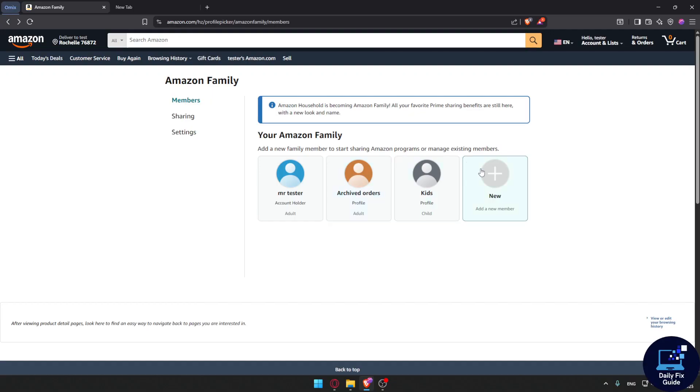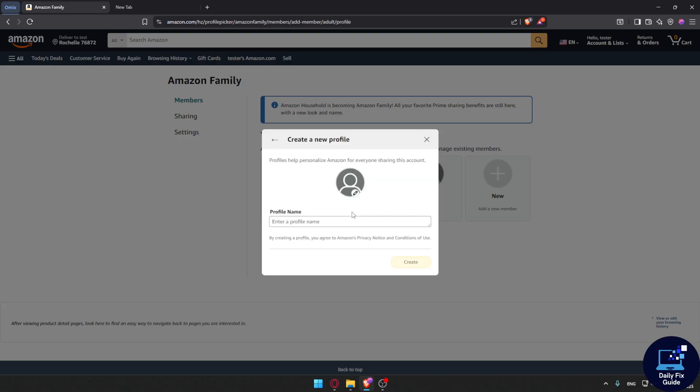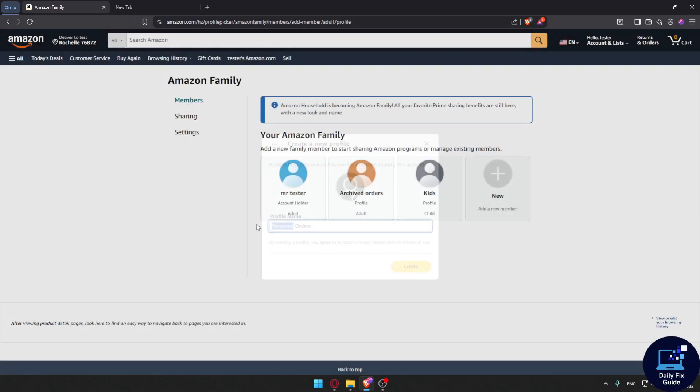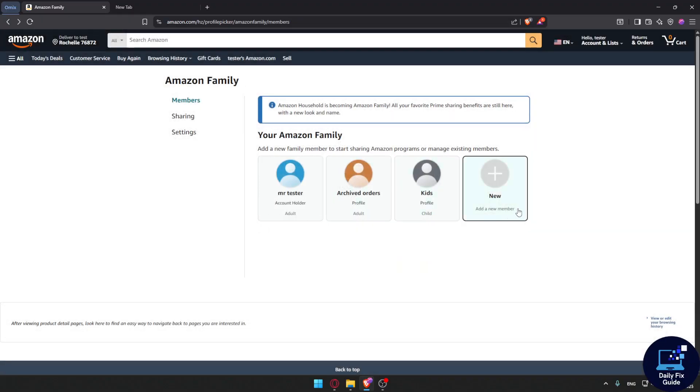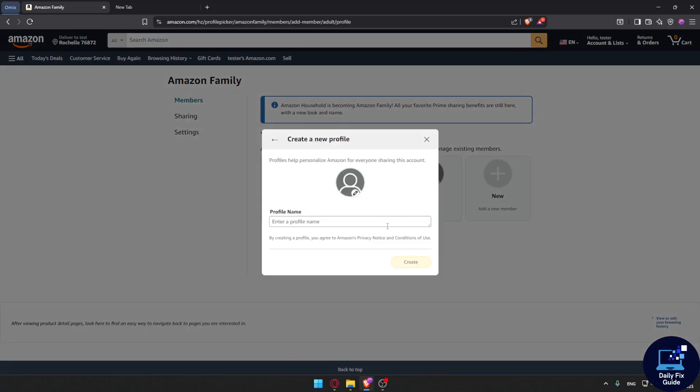Of course I can go and create another profile. I'm just going to name it removed orders, or deleted - it's totally up to you. So let me just create it again. Deleted orders, and I'm going to click on create.